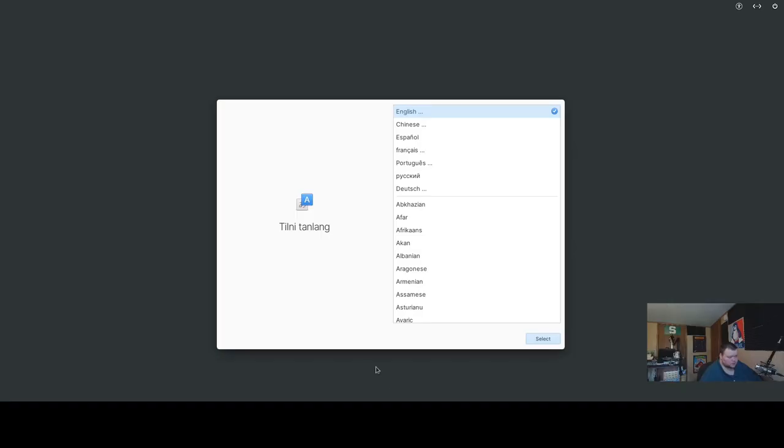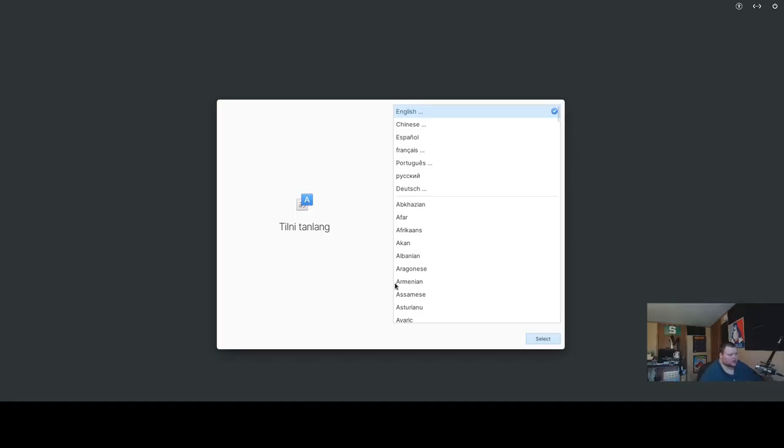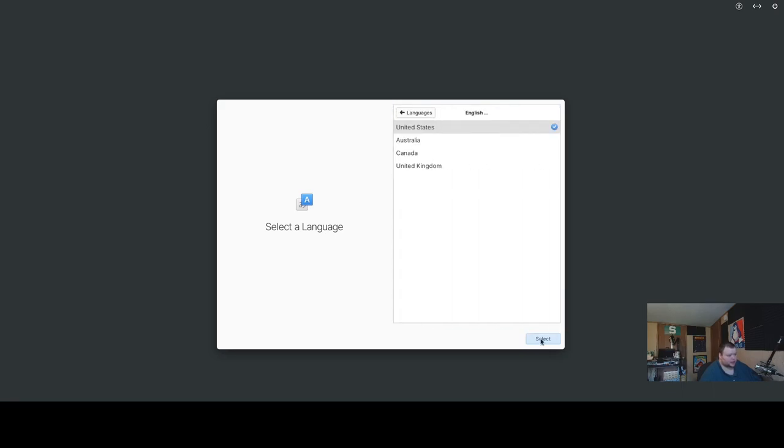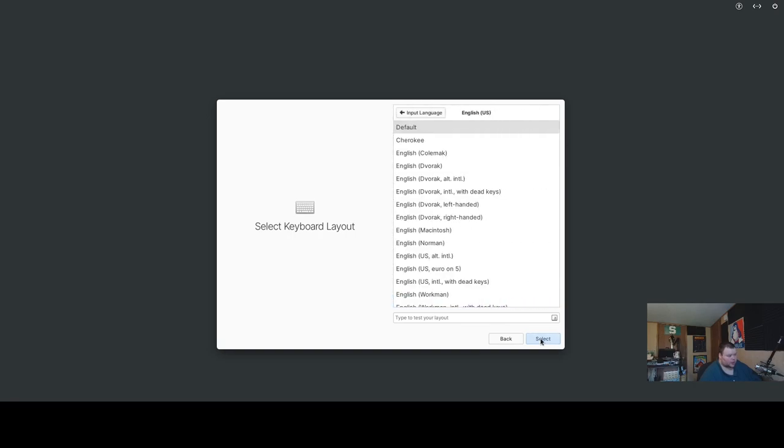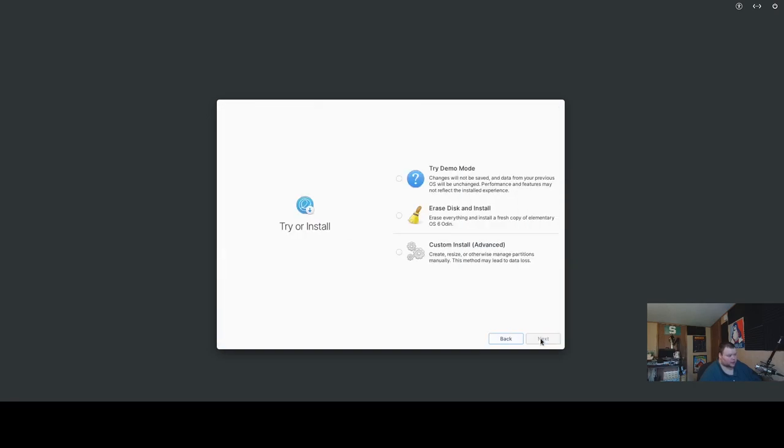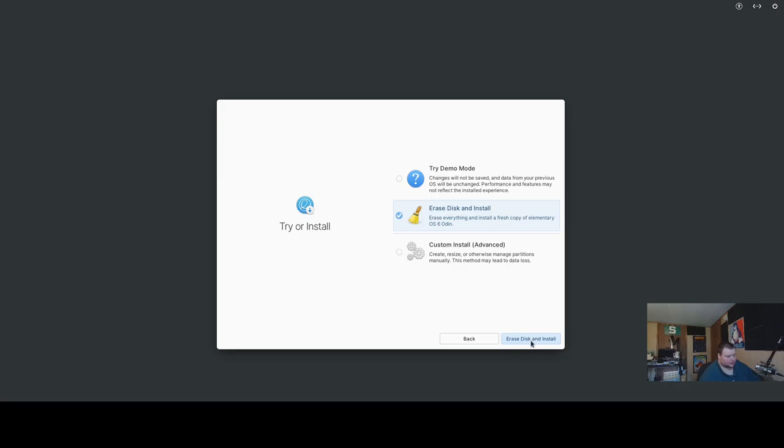So, let's go ahead and jump into the installer. Now, apparently this installer is completely new, so we'll just go ahead and run through this quickly. Yep, that works, and that works, and we'll do this here. So, you can go through and actually try this if you want to, or we'll just go ahead and install it. I'm assuming the custom install will allow you to change the partitions. Yep.